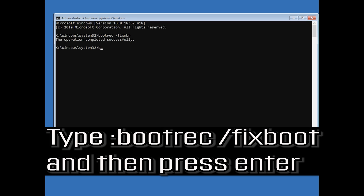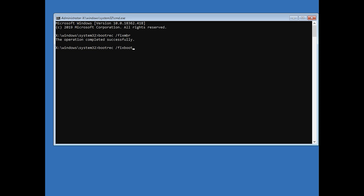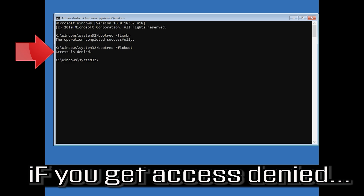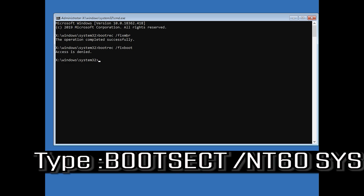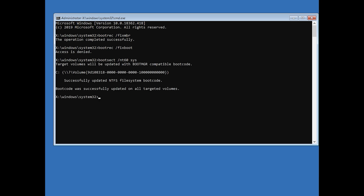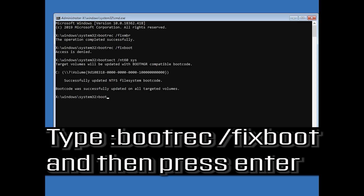Type bootrec /fixboot and then press Enter. If you get access denied, type bootrec /fixboot again and then press Enter.